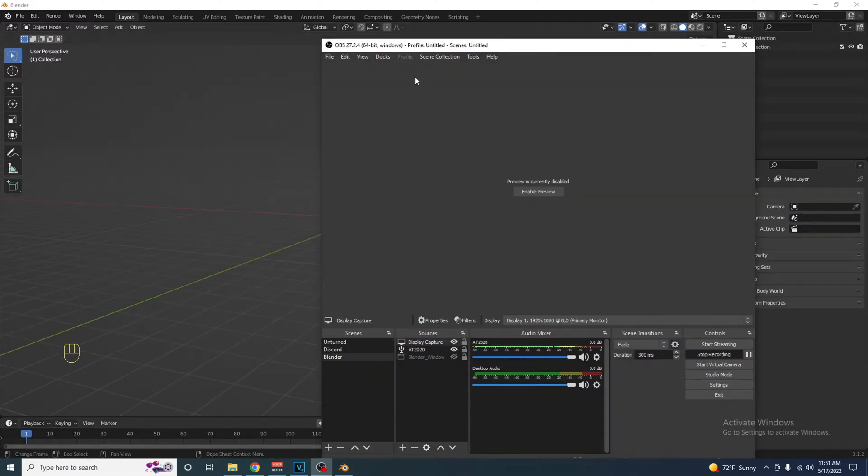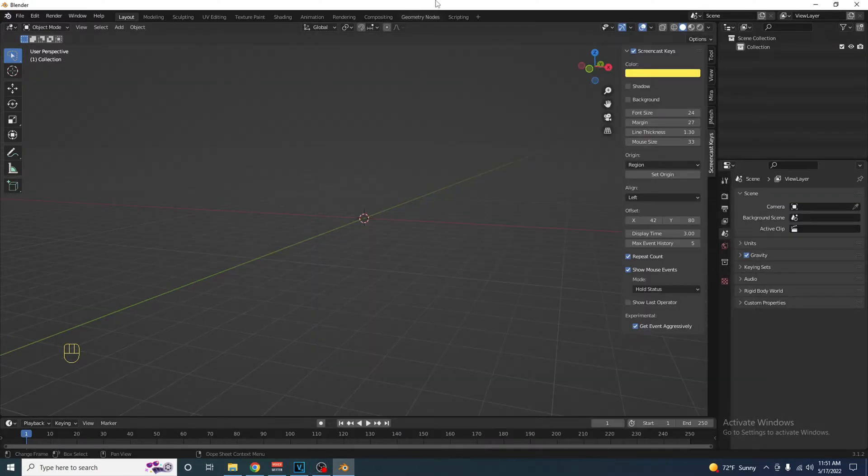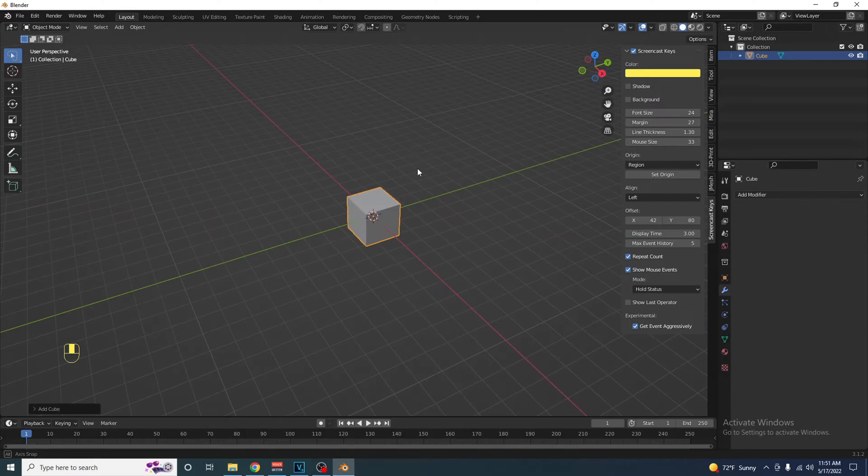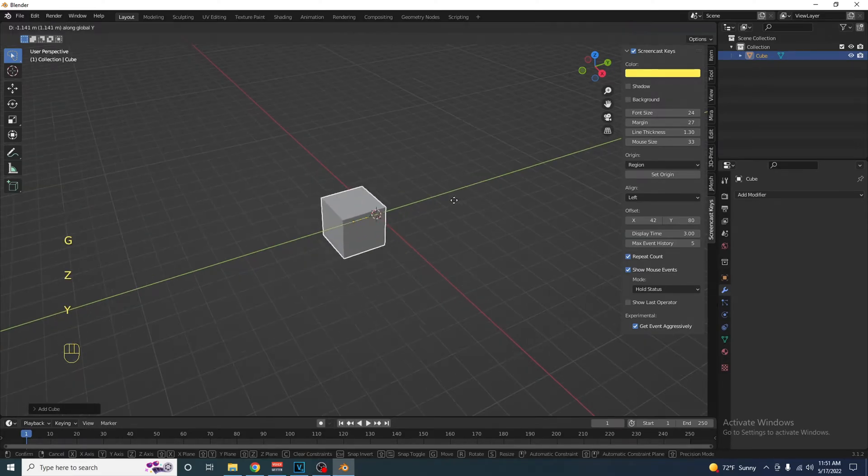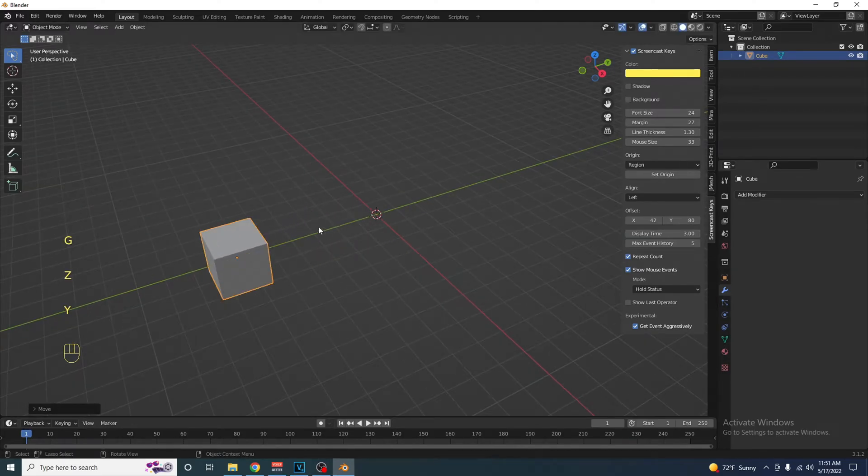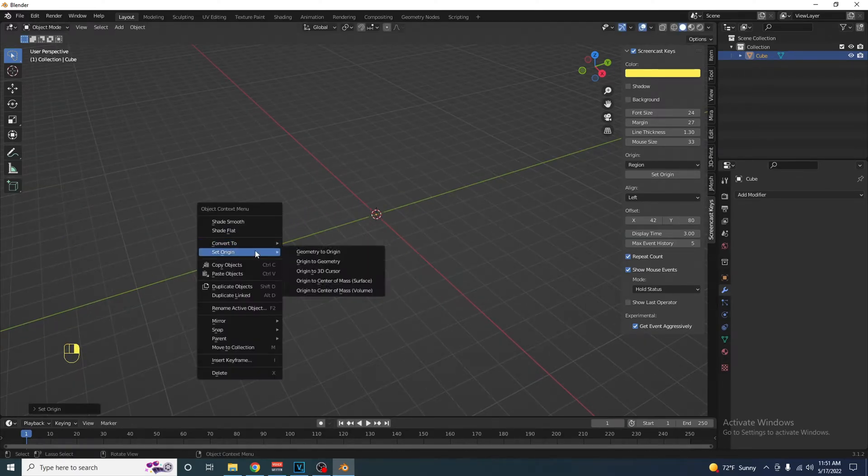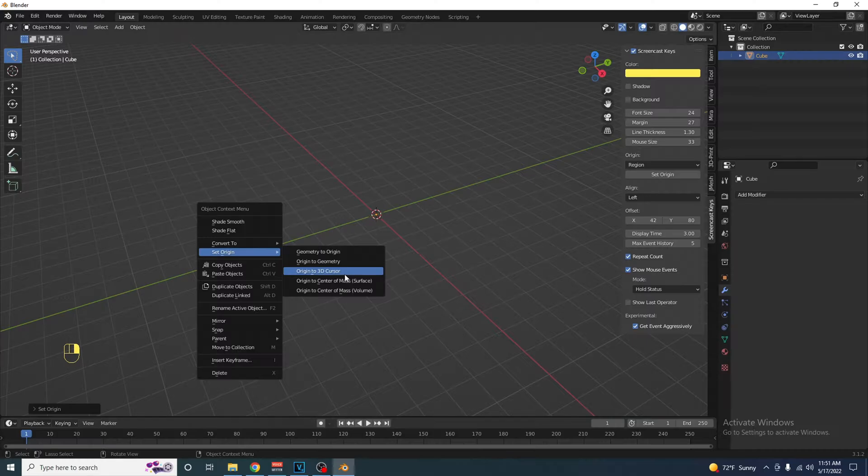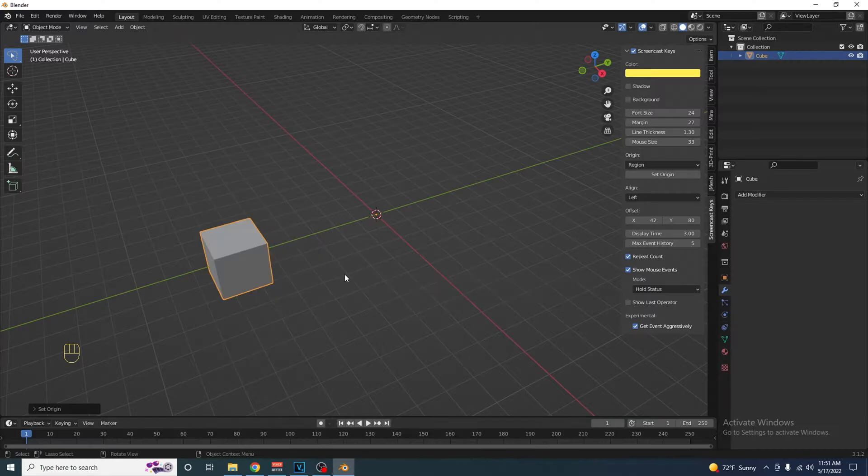Here's the longer way on how to make a circle array. In this case, our object is going to be the cube. Move it someplace off. Set this object's origin to the 3D cursor. This is where we're going to be doing the rotation around.